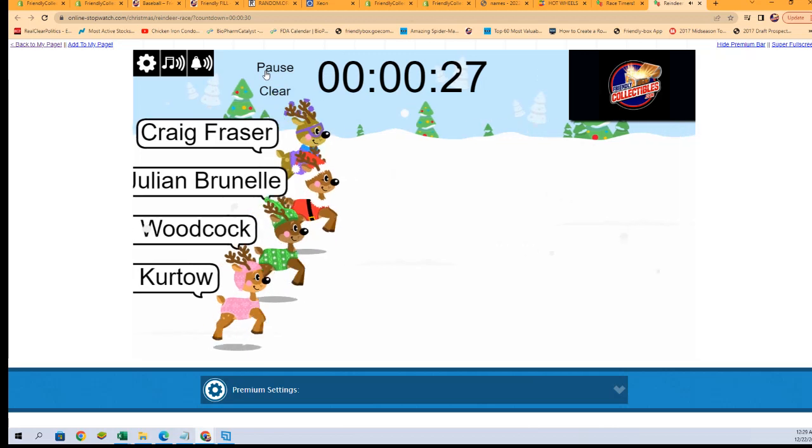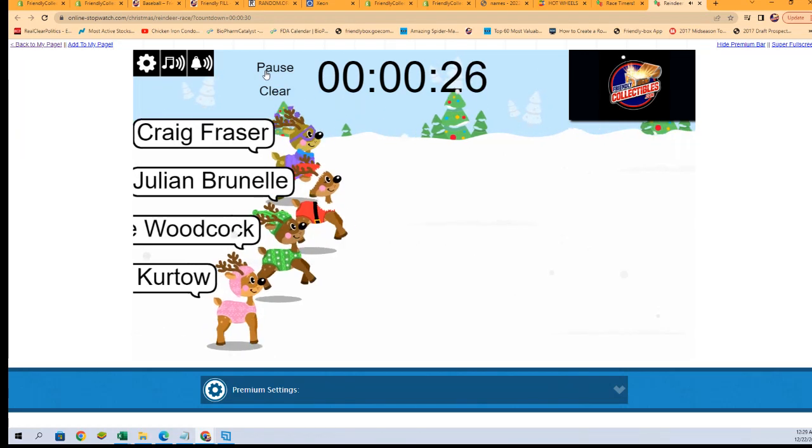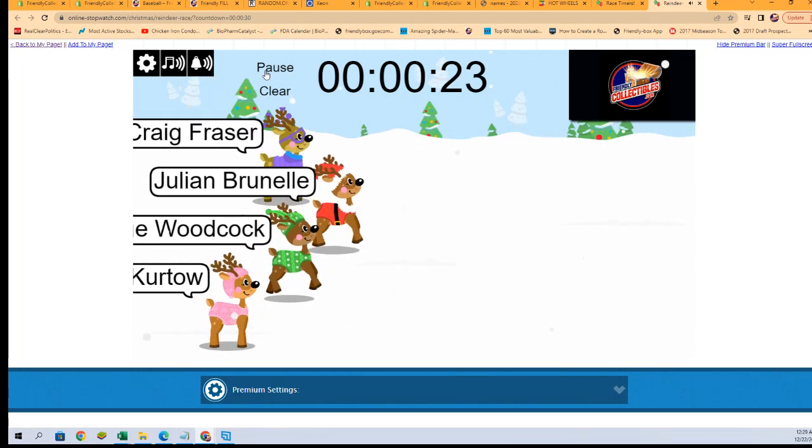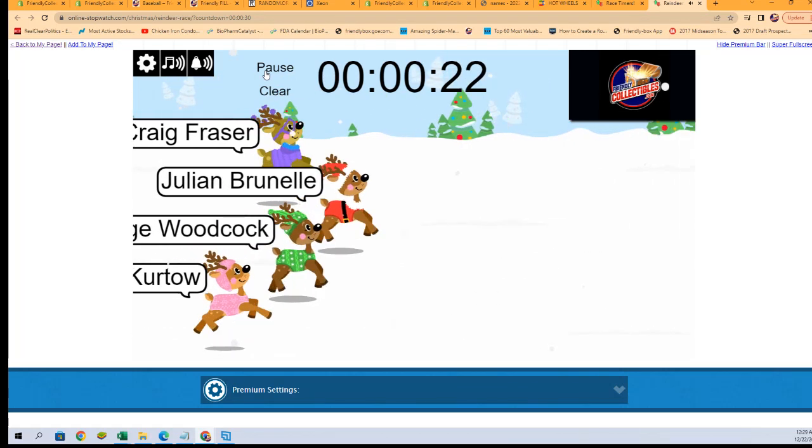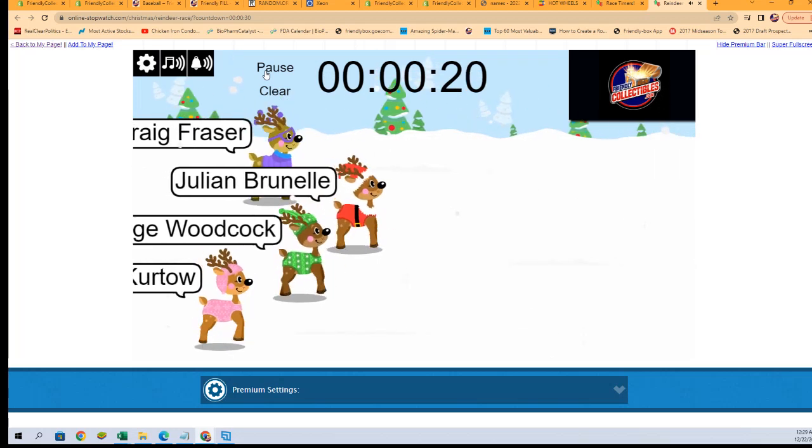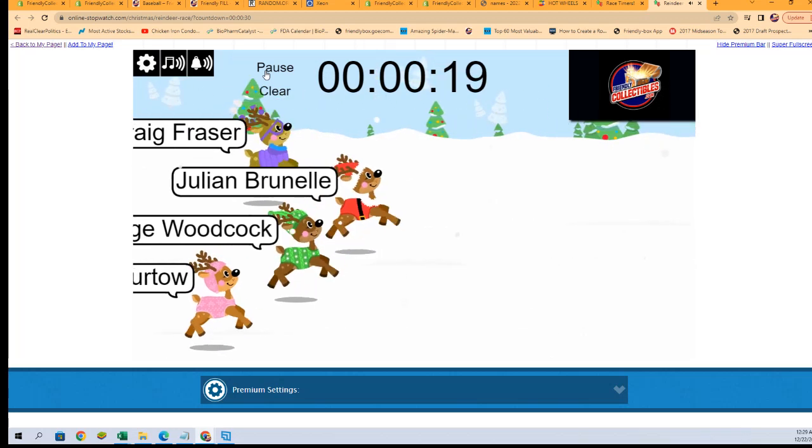This will be the last spot in the break. The break will be coming up right after this. Who's it gonna be?